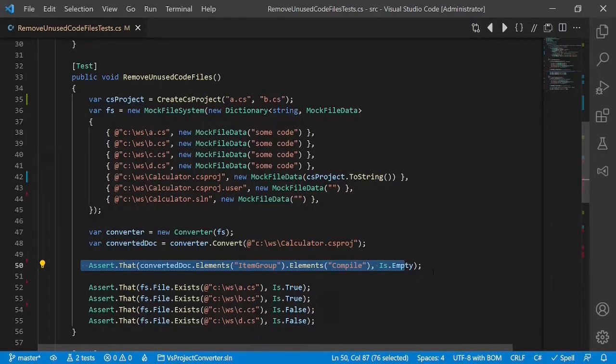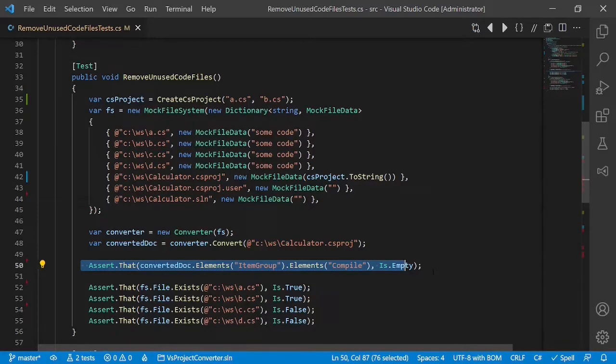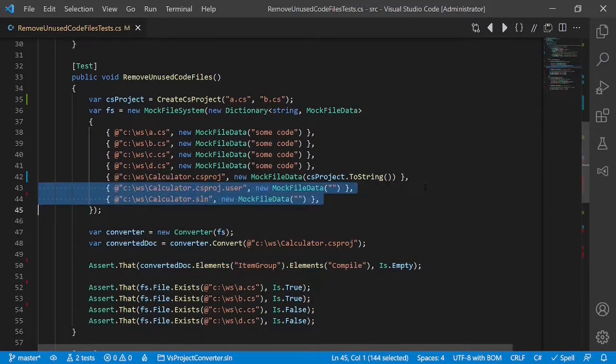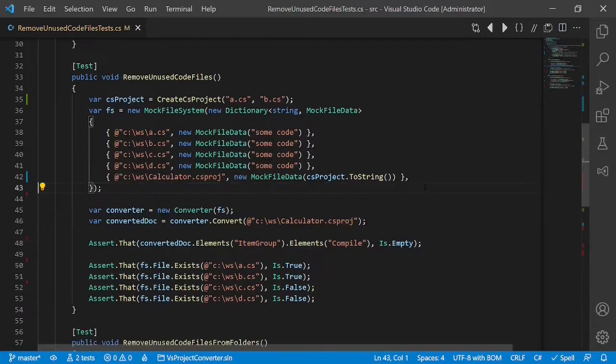Every reader of the code would always wonder, is this really necessary? And in most cases, because of doubts, it would just be kept in the code, which doesn't make the code better. The obvious solution here is simply remove it.